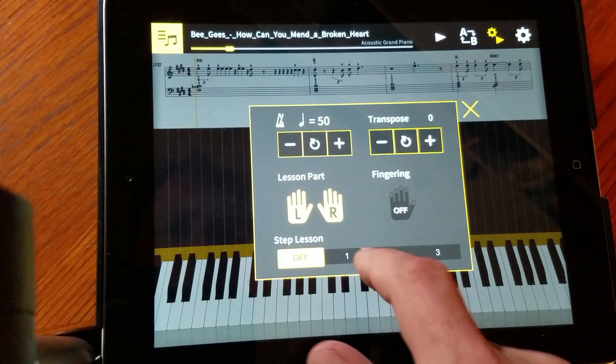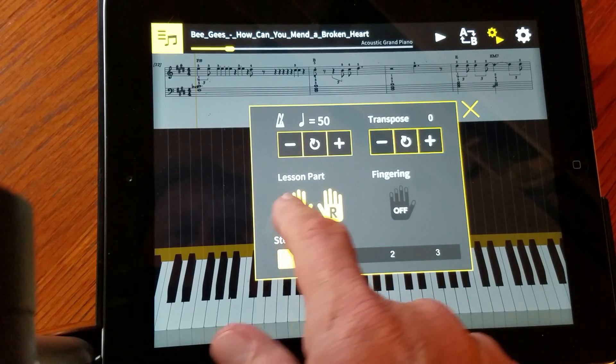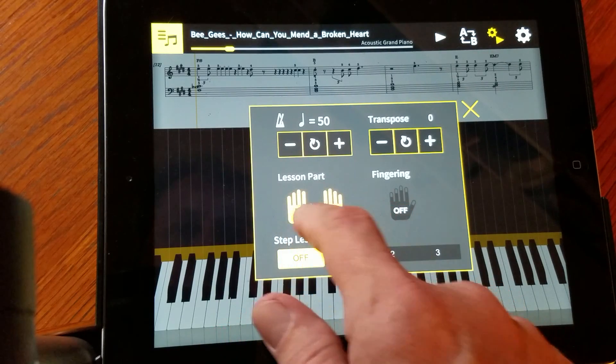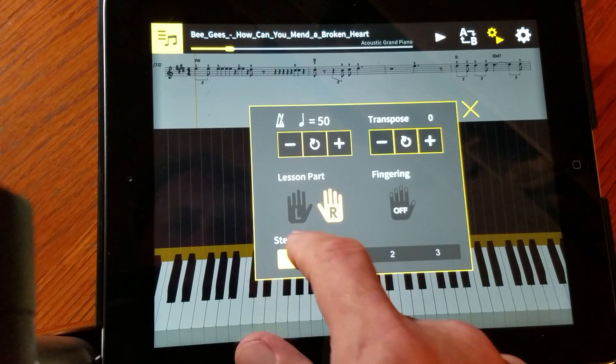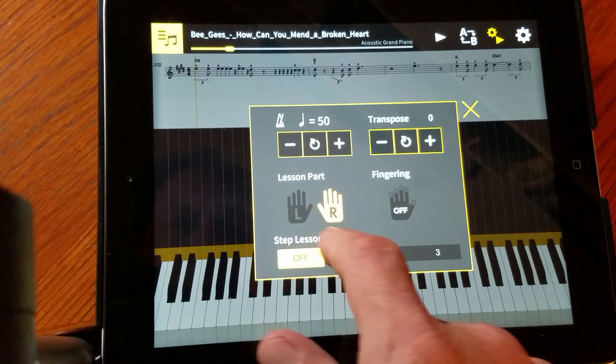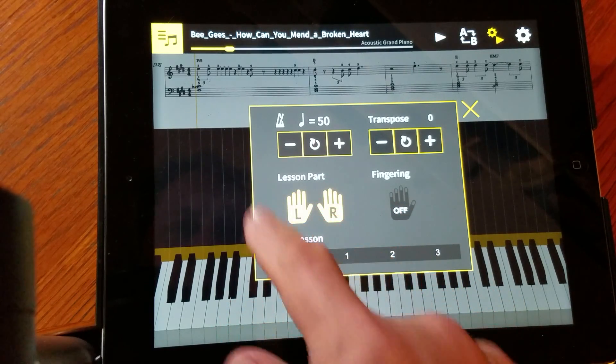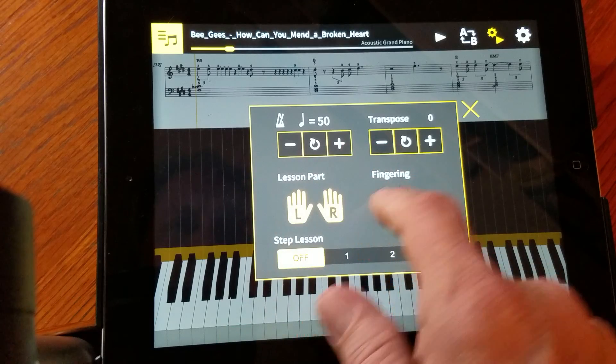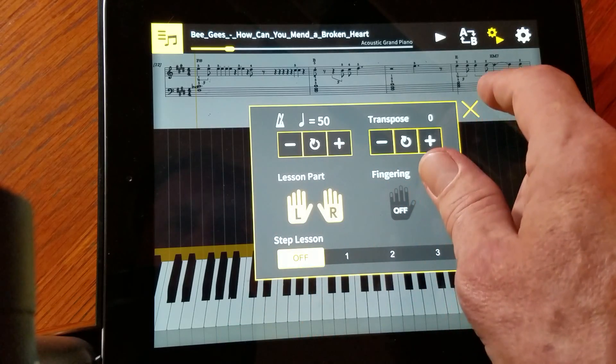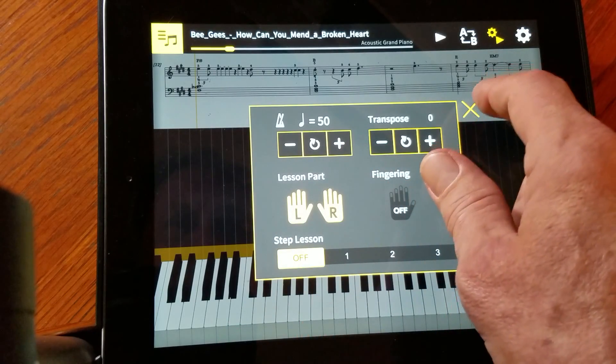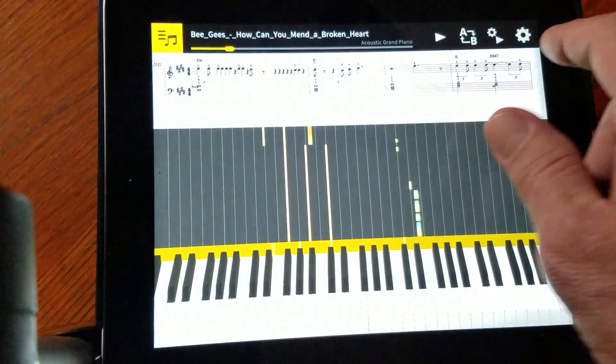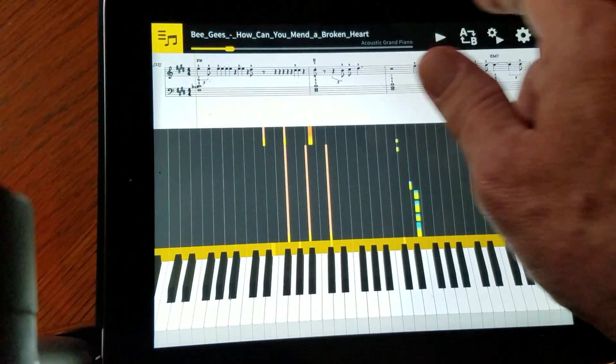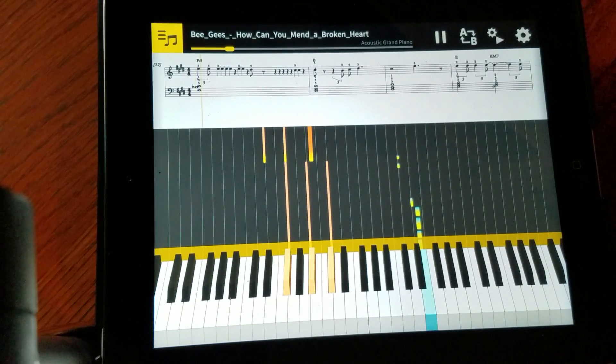You can turn the left hand off or the right hand off and just show one of the lessons. So then I just turned it down to 50, and now you'll see it plays much slower.